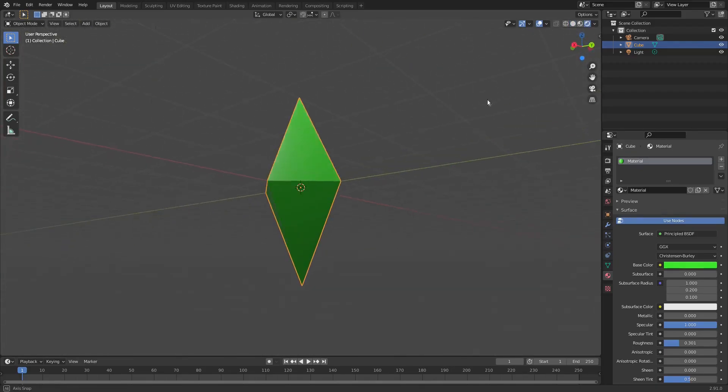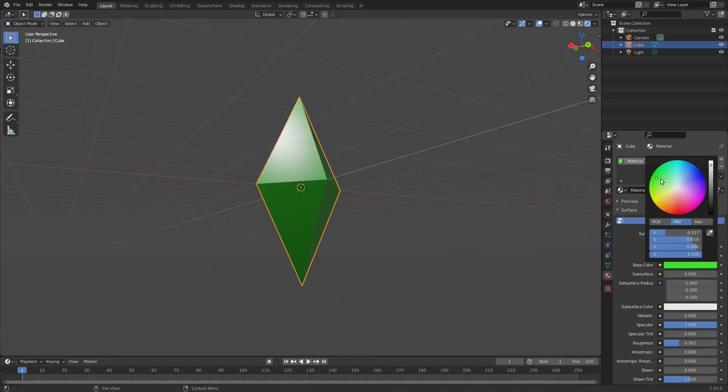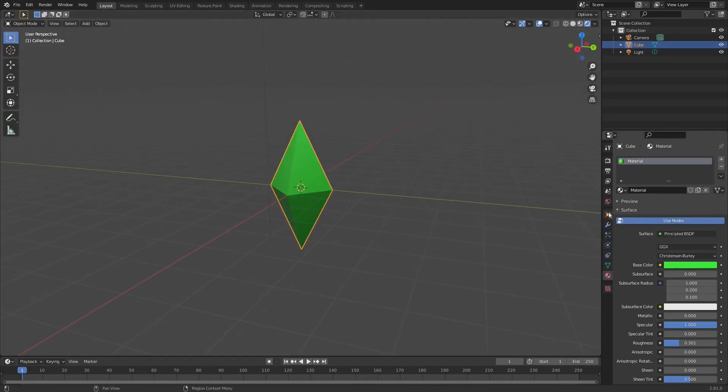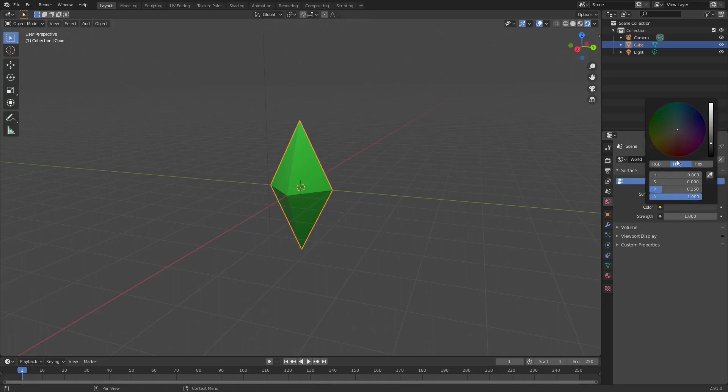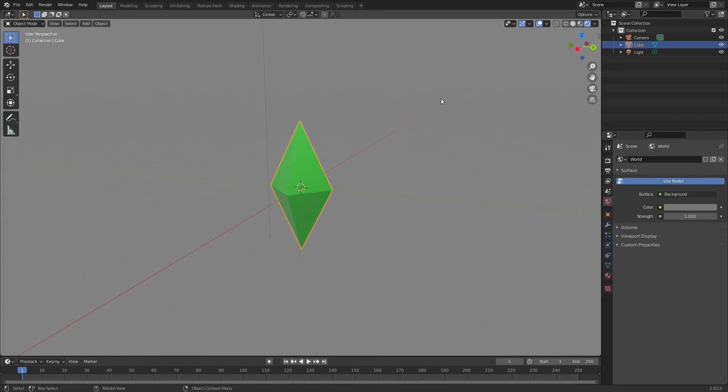That might be a little bit too green. I'm gonna change the background color to a nice lighter gray like that. Hit zero to go into the camera's view.